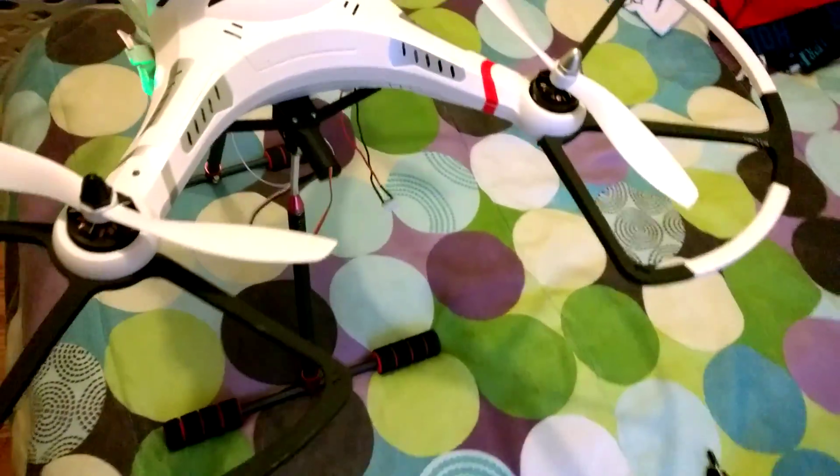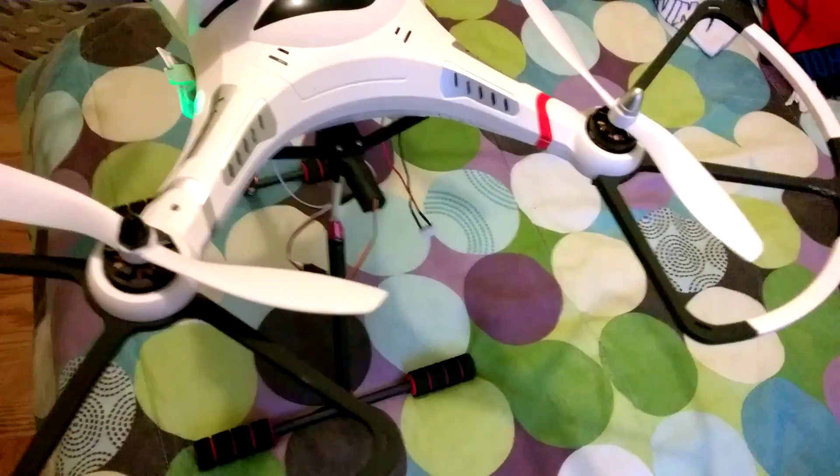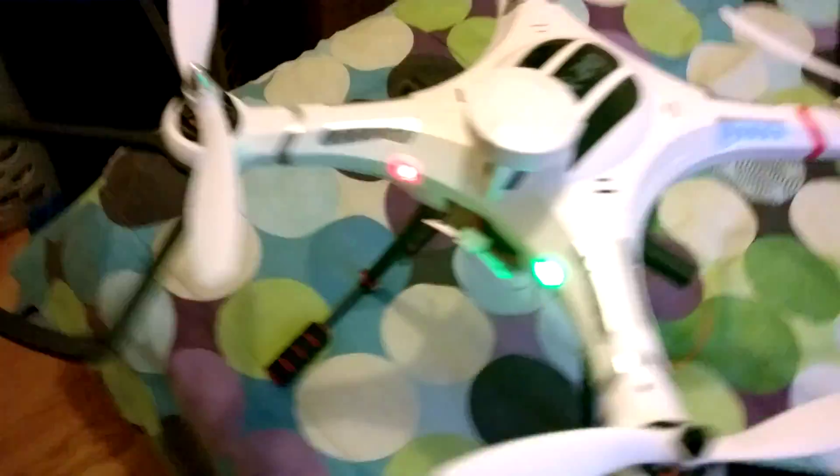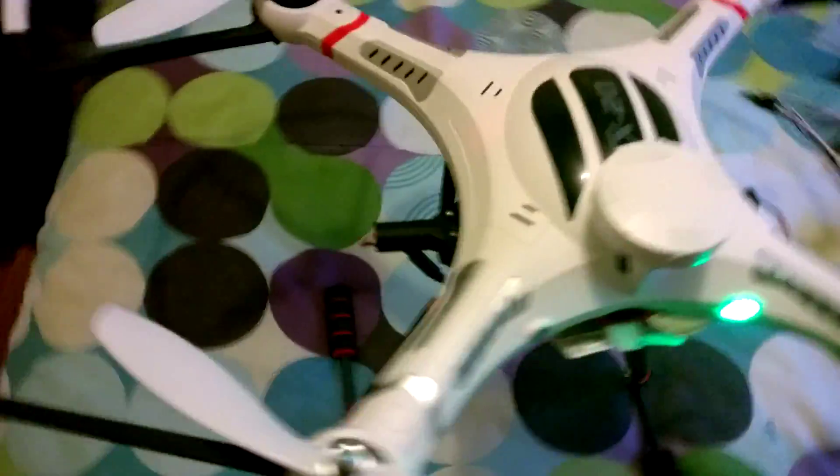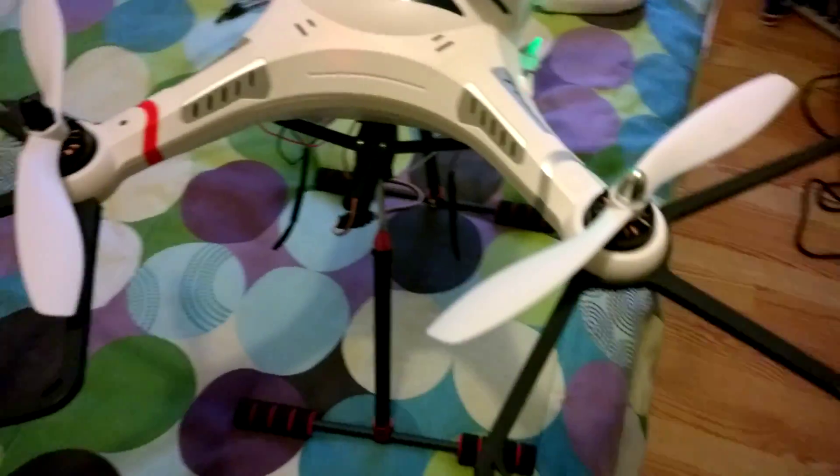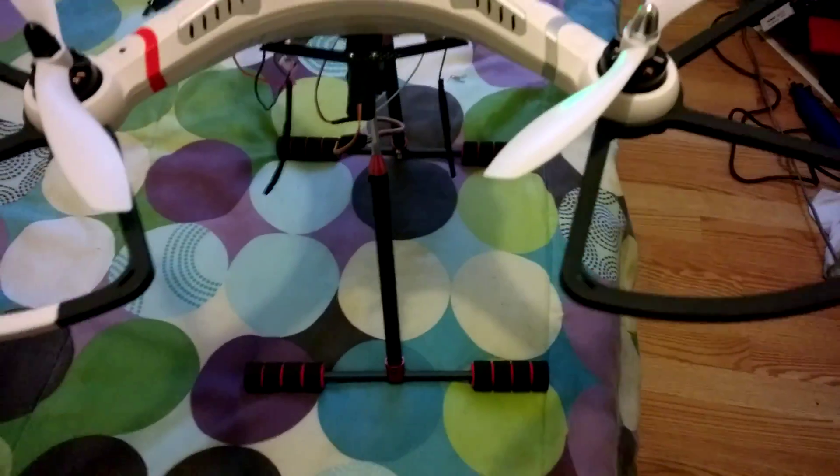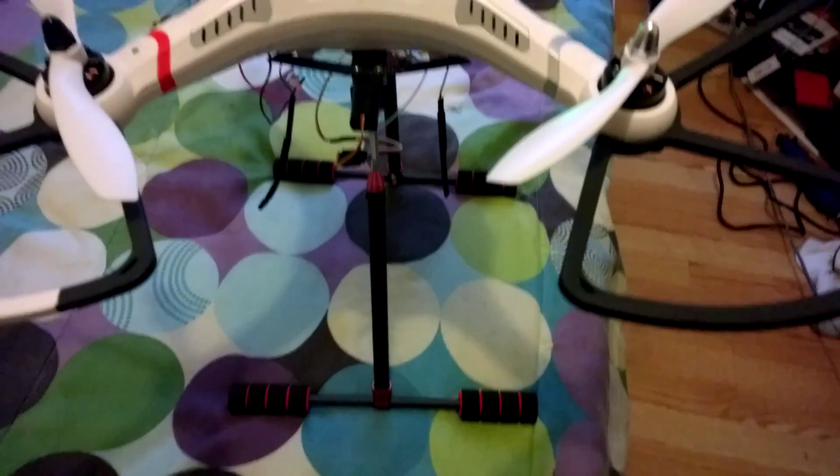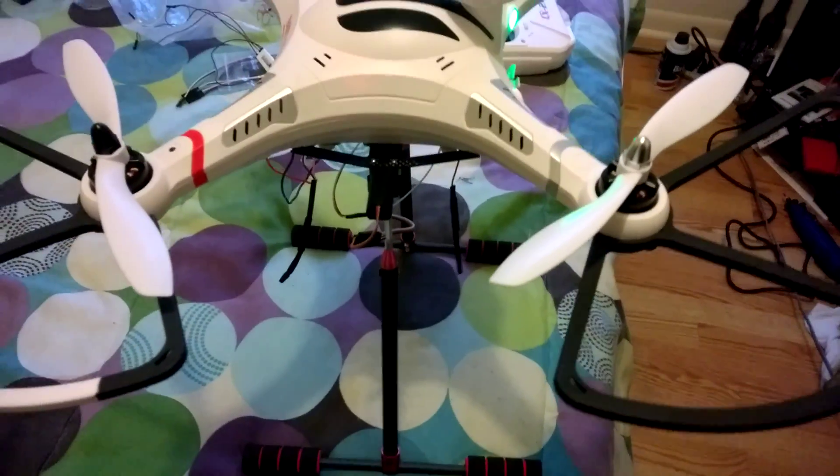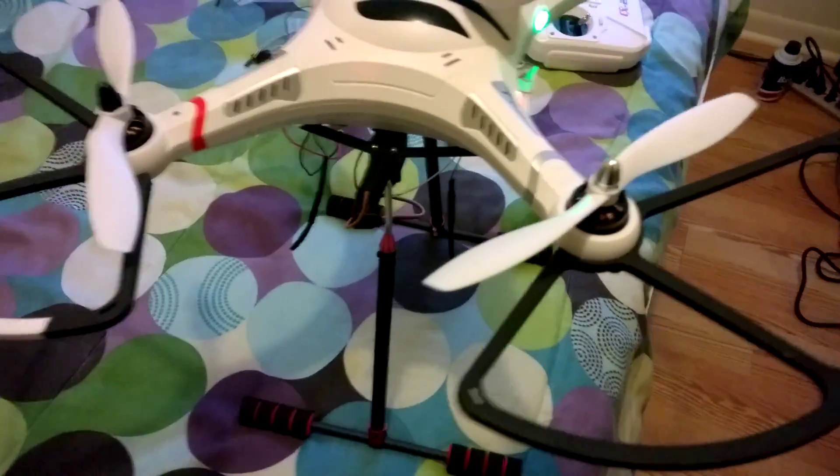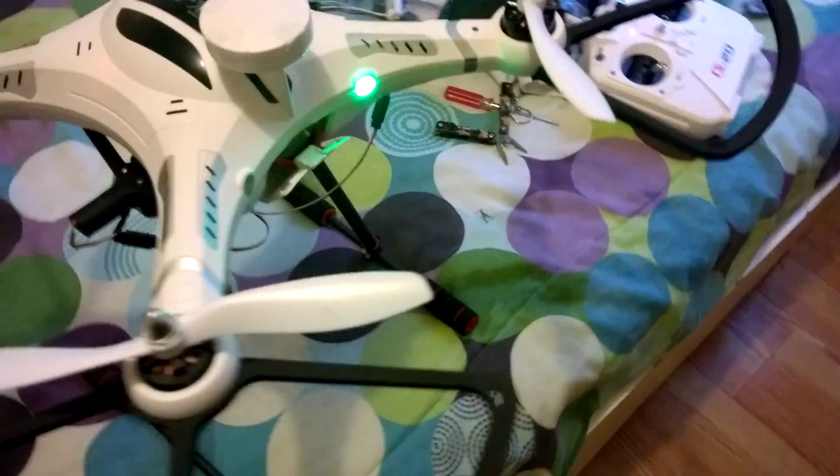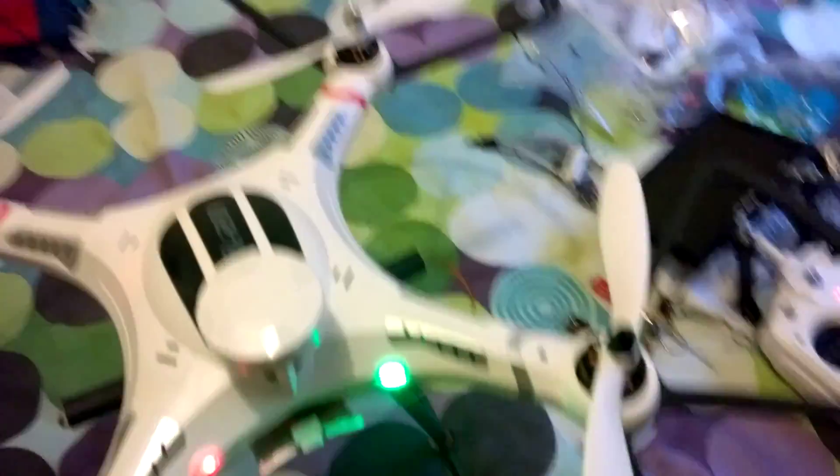Alright, that is it. So it's got retractable landing gear and it works. Here we go, let's go see. Thank you.